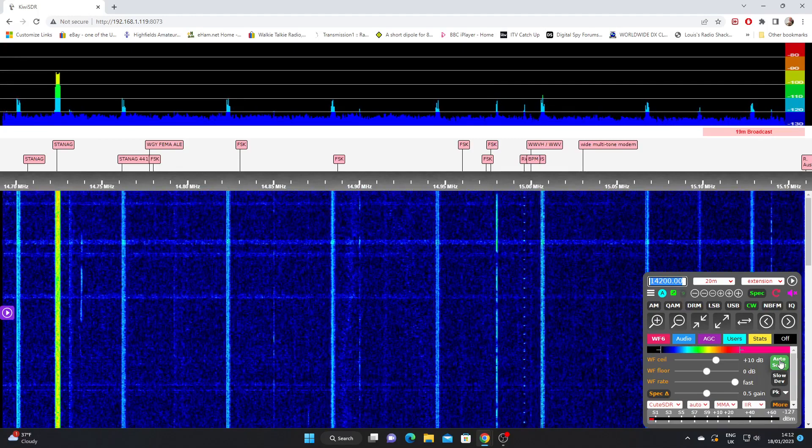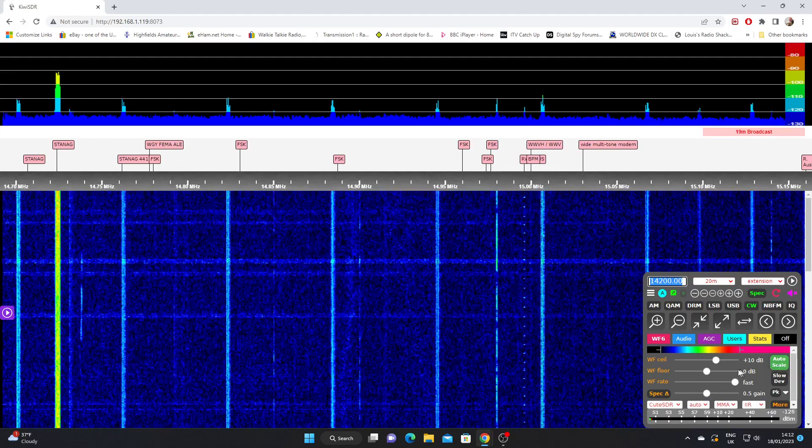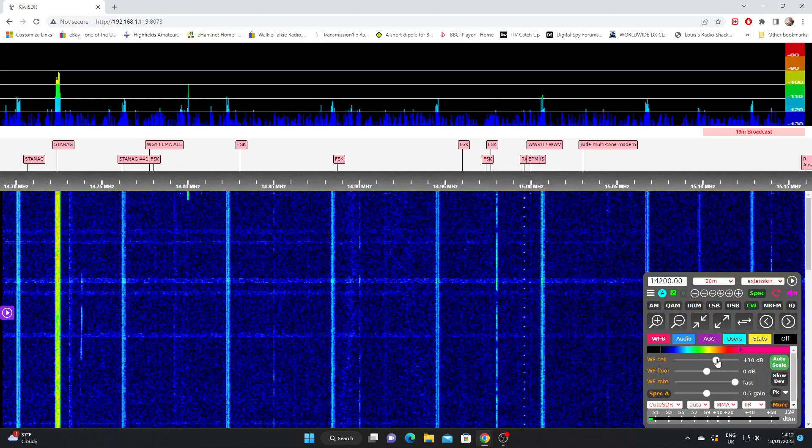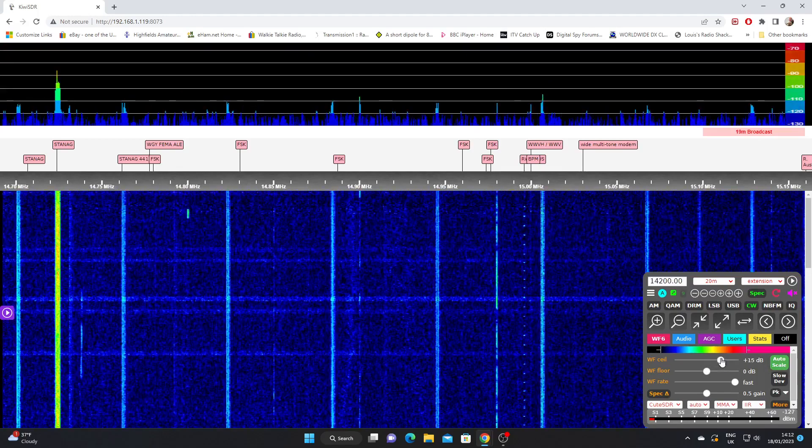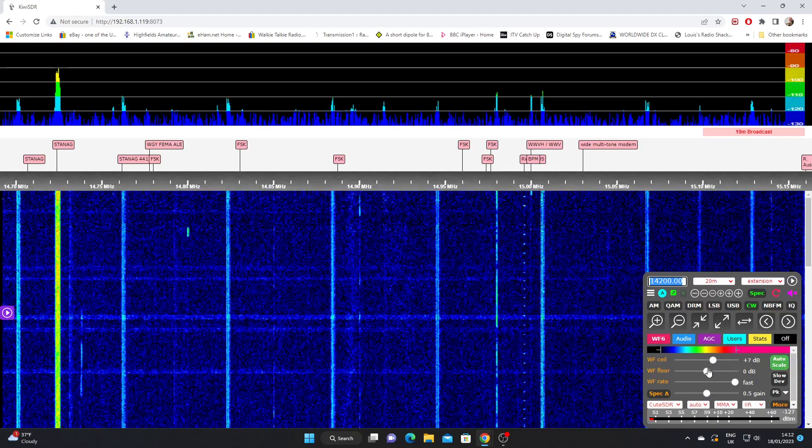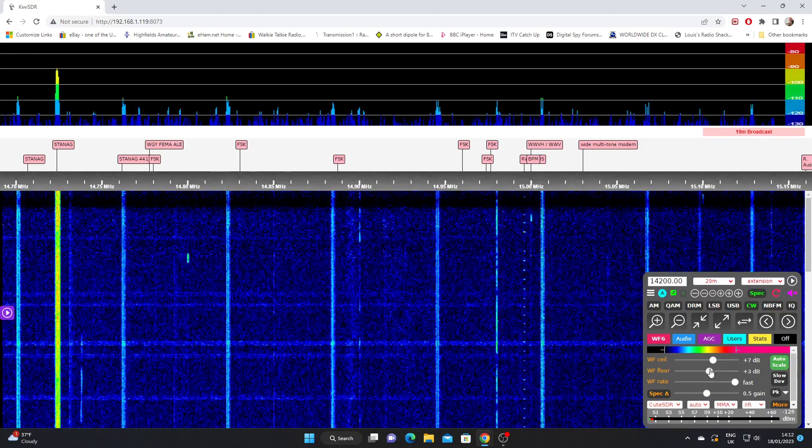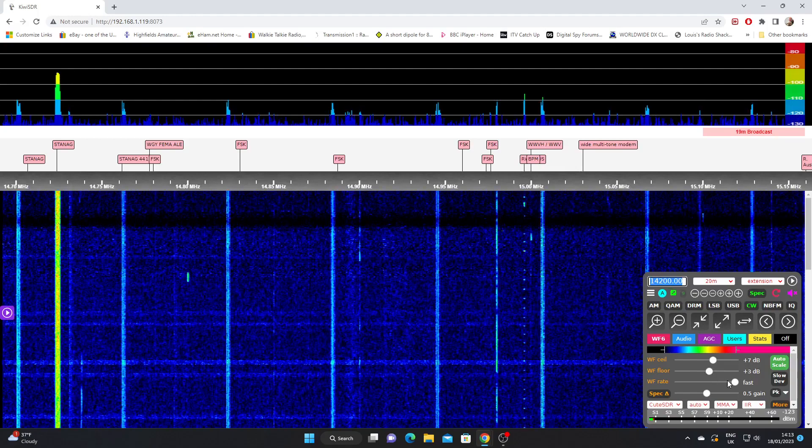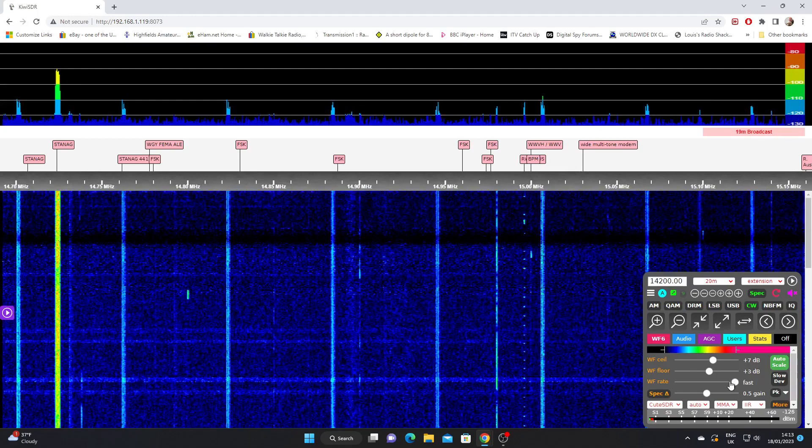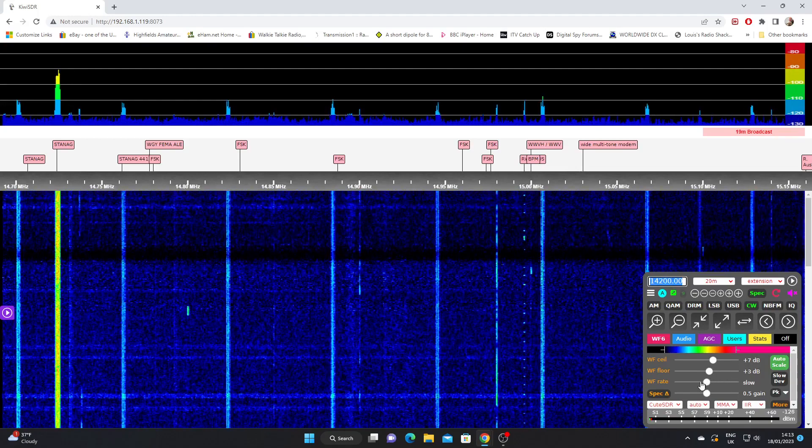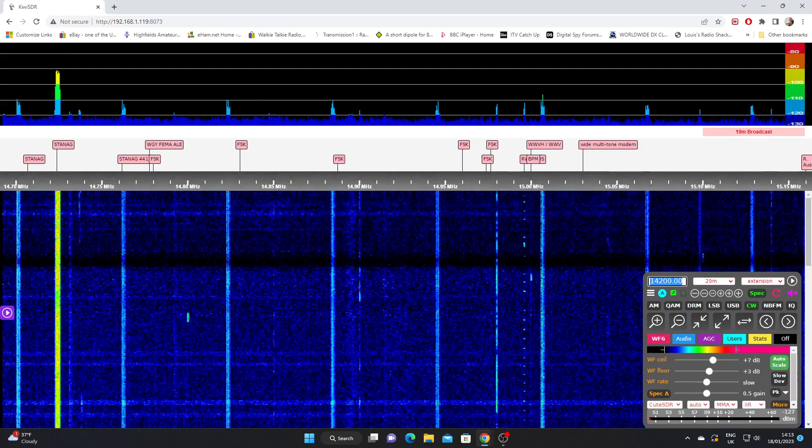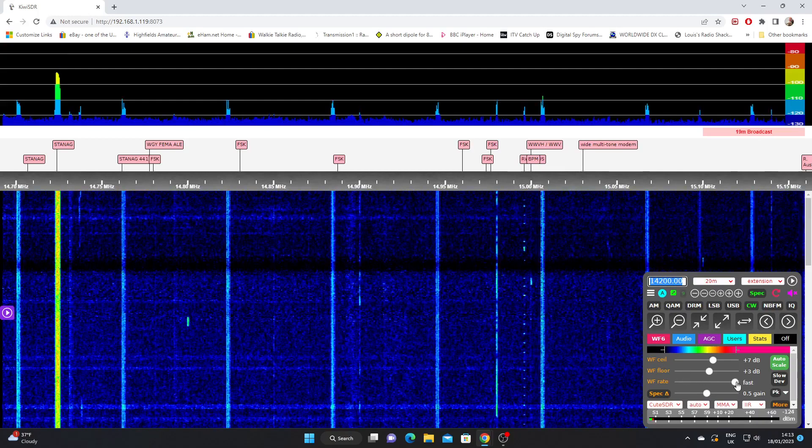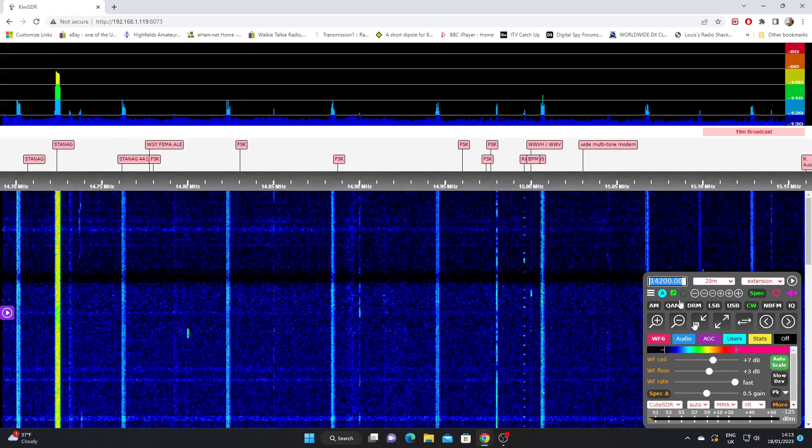But using these sliders we can adjust the ceiling, the floor level, the rate of the update of the waterfall. You can see how it slows down there at that setting. If we put it up to fast, it takes a second or two. Then it's speeding up.